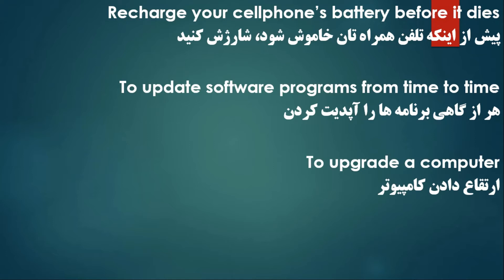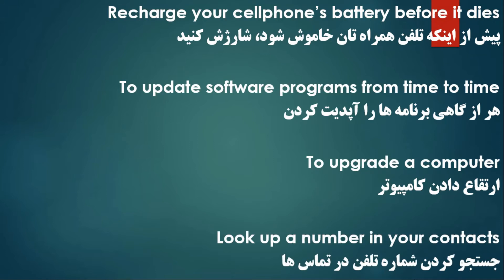To upgrade a computer — ارتقا دادن کمپیوتر. Upgrade means to update, to bring up to date — بروز رسانی کردن. Next: Look up a number in your contacts — جستجو کردن شماره تلفون در تماسها. For example, if you need someone's number you say: I have to look up his number in my contacts — من مجبورم شماره آن شخص را در تماسهایم جستجو کنم.